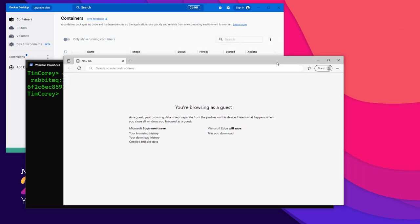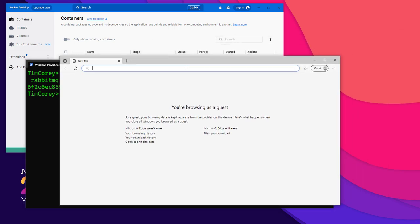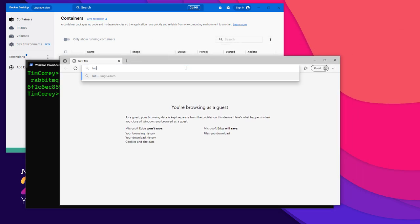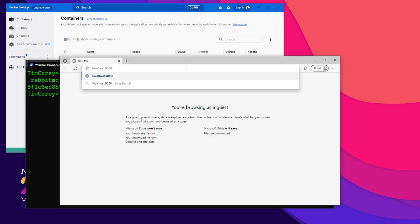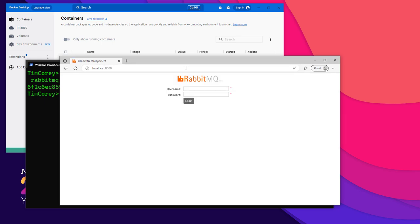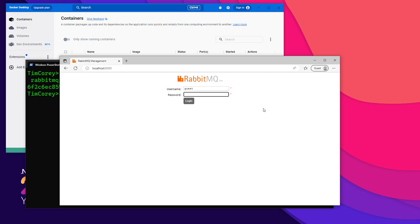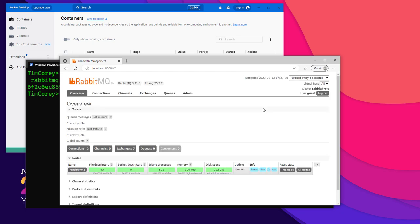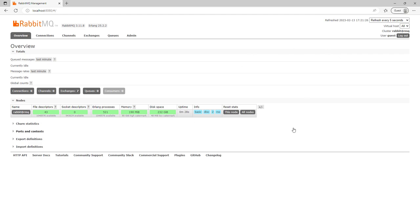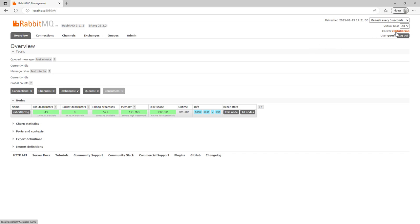So let's go over to our browser and say localhost colon 8080. That's that management URL. And it says rabbit MQ. And we've already got to log into a site. The default is guest and the password is guest as well. And this is my newly installed RabbitMQ server in all its glory. So you have RabbitMQ version 3.11.8 and Erlang version 25.2.2. And notice it says rabbit at RMQ.